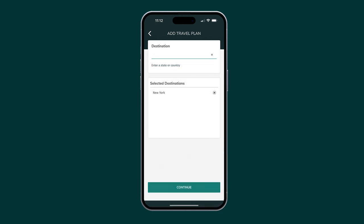To quickly add a destination, tap on the auto-populated name from the drop-down menu. After you've included all destinations, tap Continue.